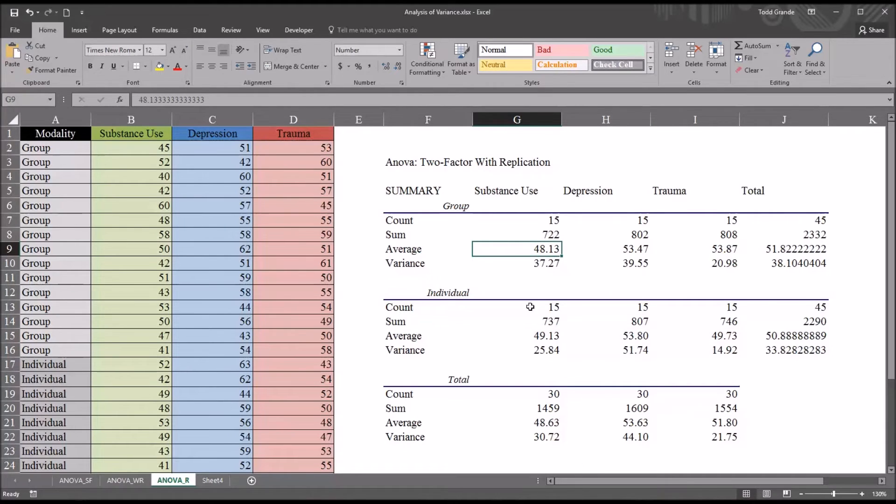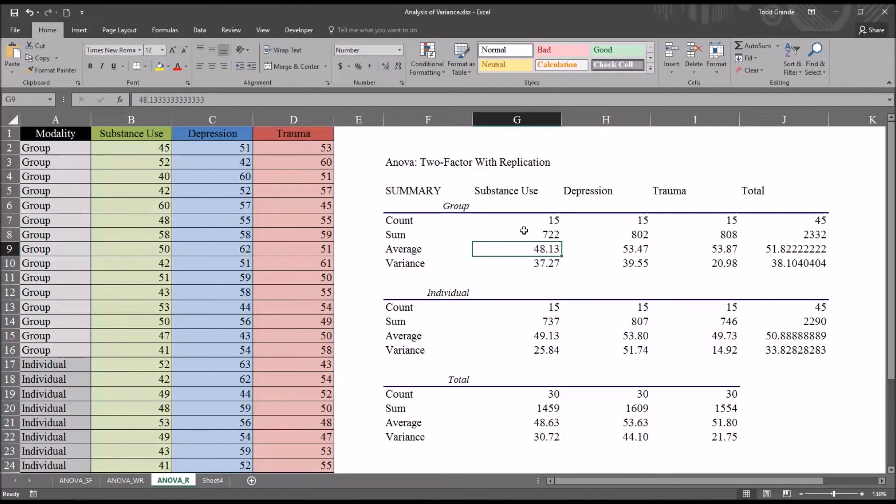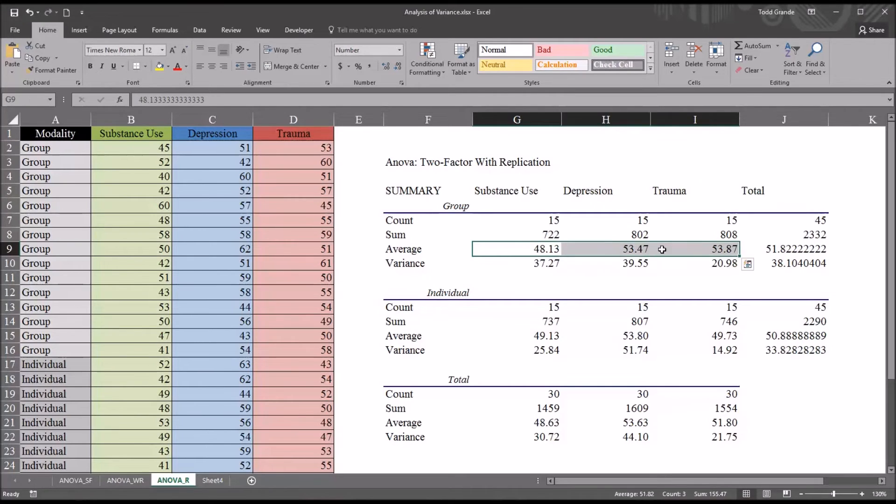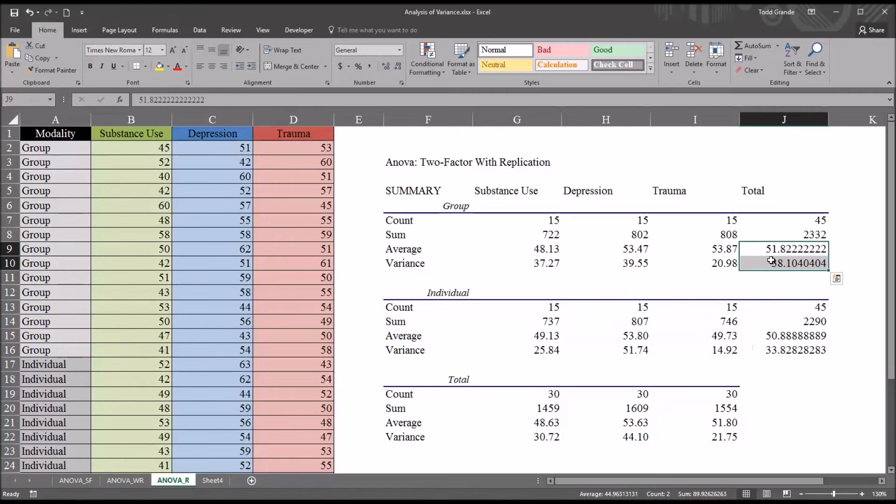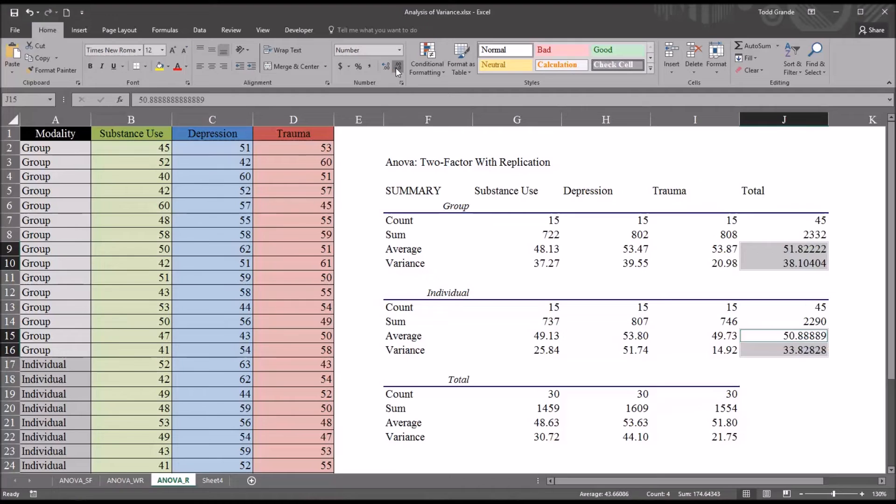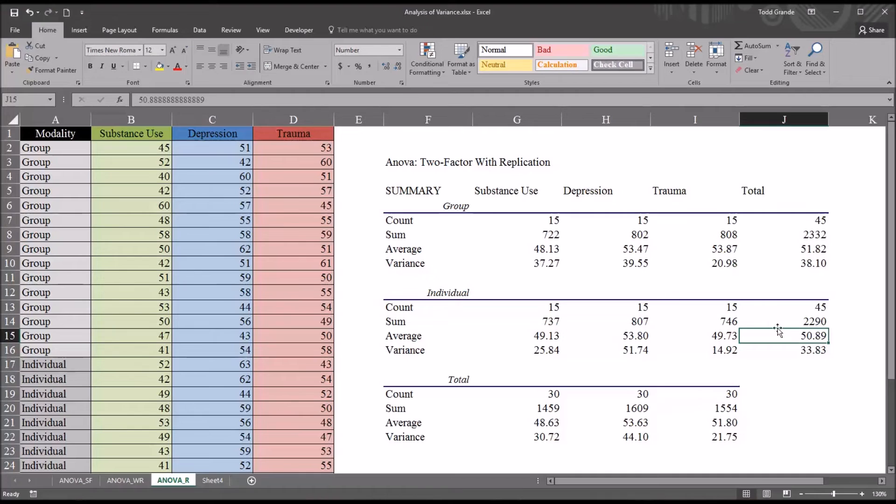If we look at the averages for group across the focus of treatment independent variable, we can see that the value 48.13 for substance use stands out as the lowest, not only for group, but also for individual. And if you want to look at the totals, again, it might be helpful to add them to that list in terms of formatting. There's just two digits to the right of the decimal. You can see for group it's 51.82 and for individual 50.89. So fairly close together there.